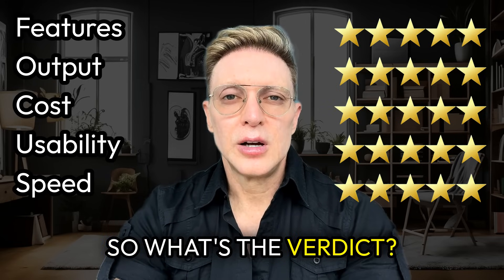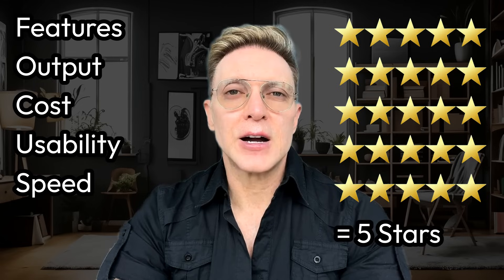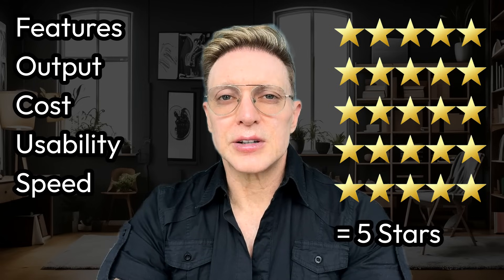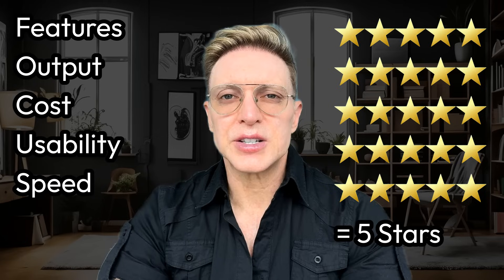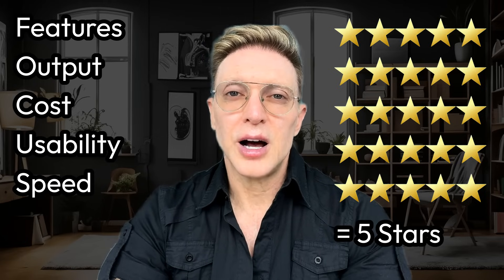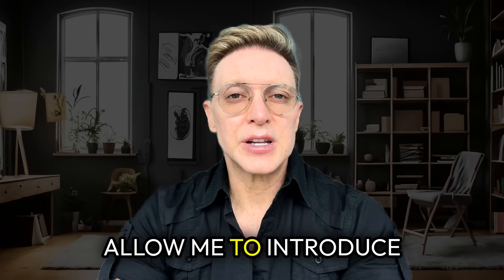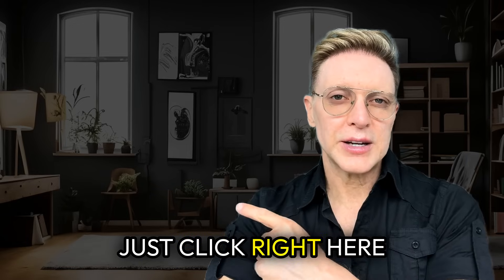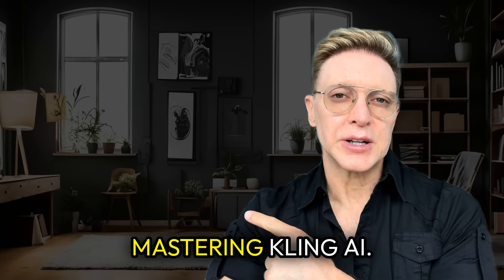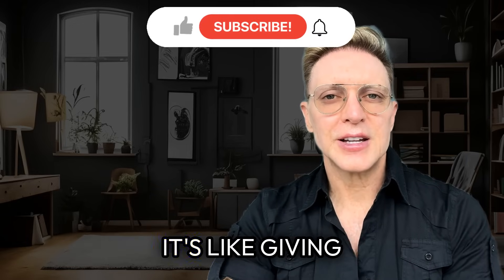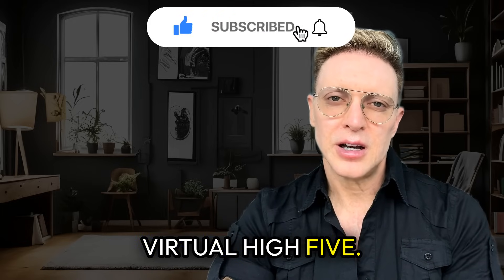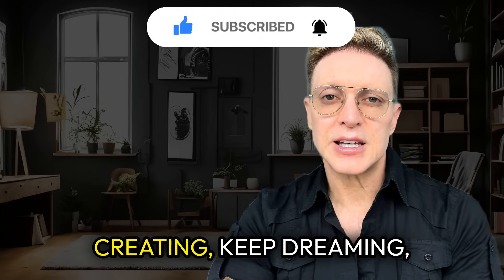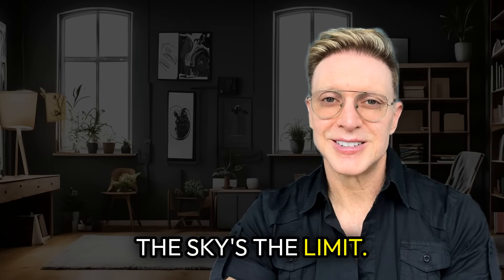So, what's the verdict? Flux scores a perfect overall score of five stars. I know what you're thinking, friends. Flux is great and all, but how do I turn these stunning creations into mesmerizing animations? Well, I'm glad you asked. Allow me to introduce you to the magical world of Kling AI. Just click right here to watch my video on Mastering Kling AI. If you found this review helpful, give it a like. It's like giving your boy Adrian a virtual high-five. Until next time, keep creating, keep dreaming, and remember, with the right tools, the sky's the limit.